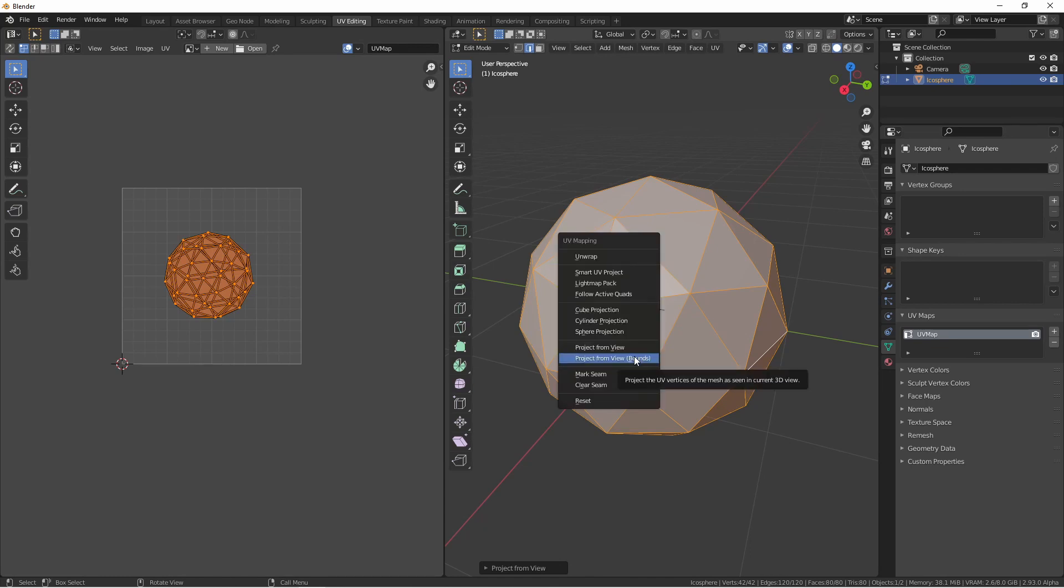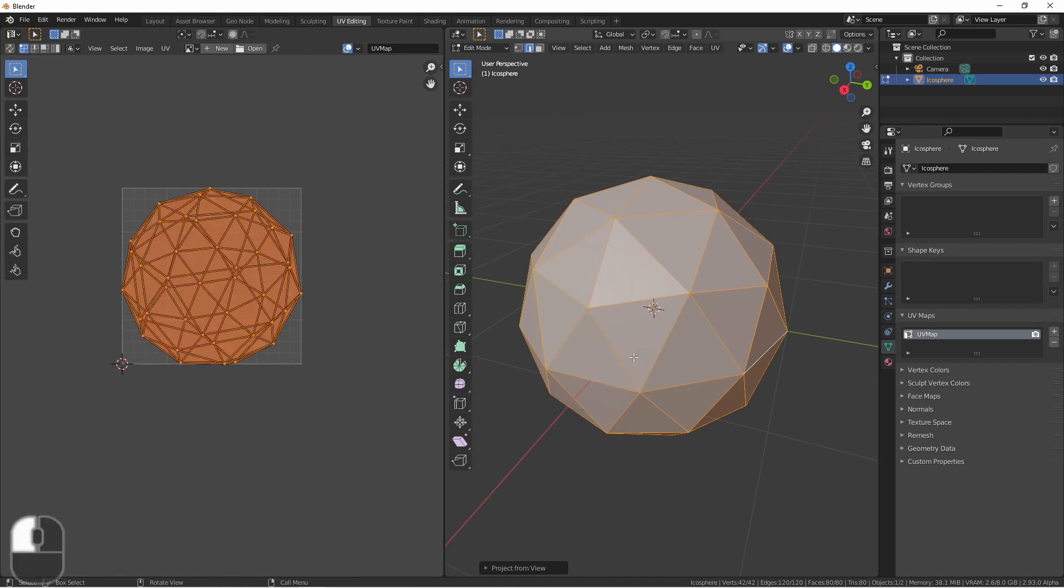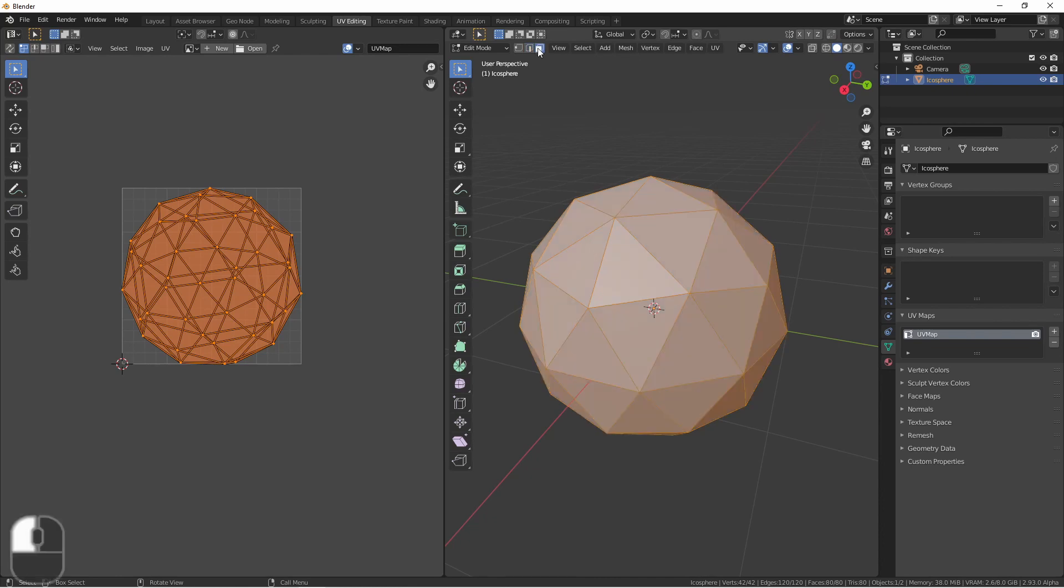The project from view bounds mode does the same thing, but it stretches out the UV map as much as it can in the UV editor. All of these unwrap methods will only work with the selected faces. That means you can unwrap different parts of your model at different times.